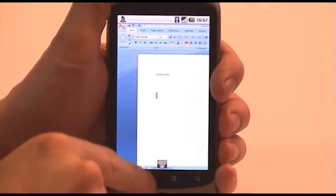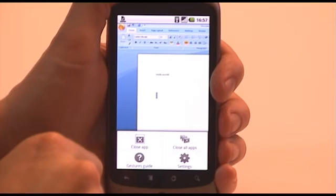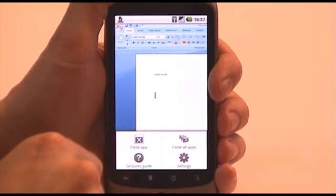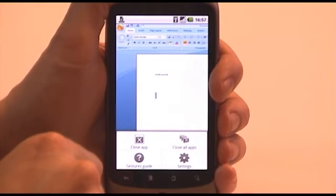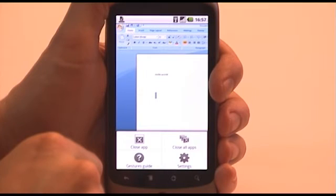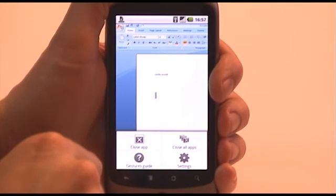By pressing the device's menu button, a set of session options are displayed. These allow you to close the current application window, close all application windows, display an on-screen gestures guide and also access many of the receiver settings from your application.